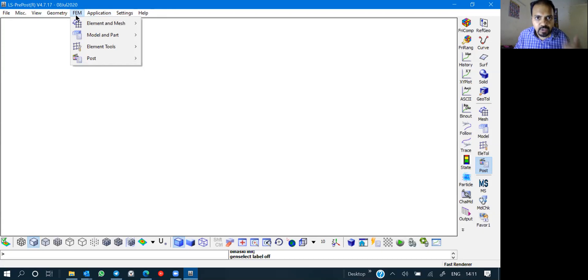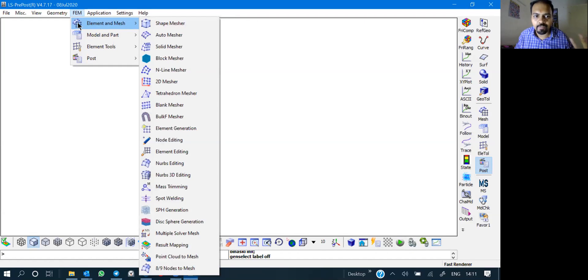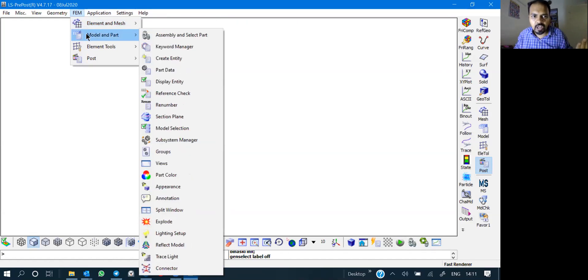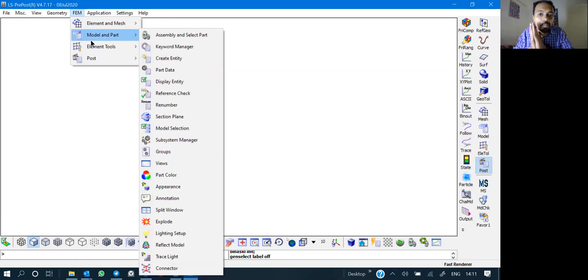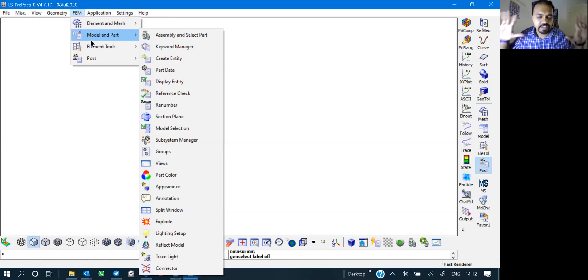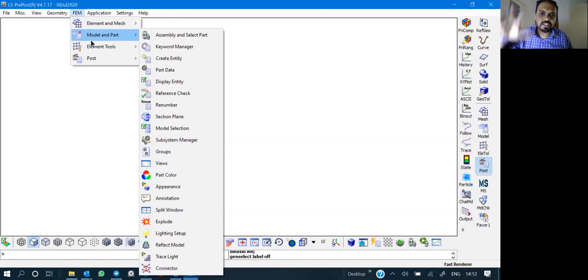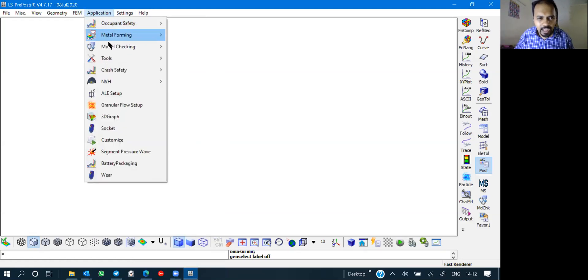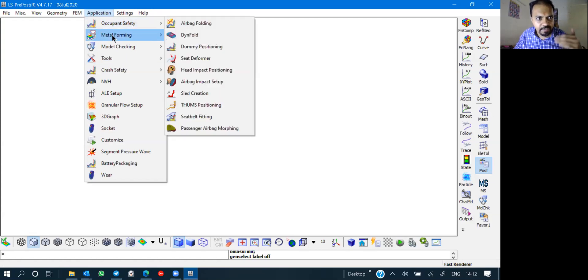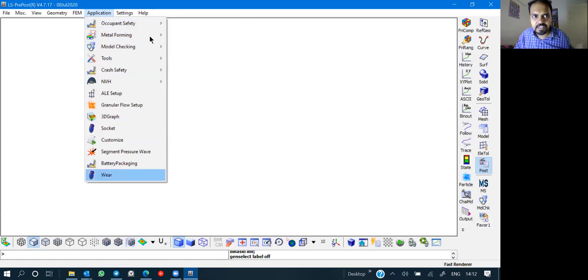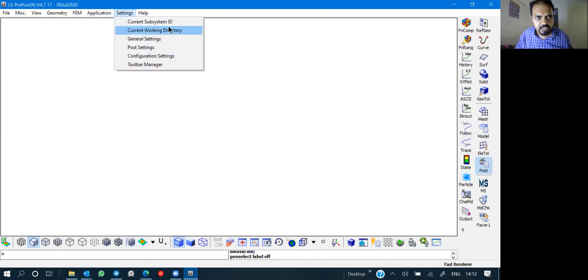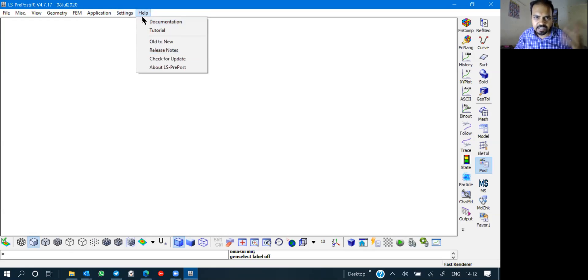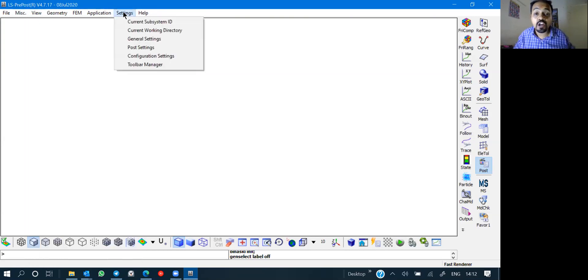Then you have FEM. So the next part we will understand is finite element method, what are we going to do in FEM. You can see various options, model and part, elements and tools. This is an exclusive pre processor and post processor only for LS dyna. Let me be very clear, this is an exclusive pre and post processor for LS dyna only. You have application occupant safety, metal forming, model checking. Then you have settings, which are all related to this current subsystem, working directory, general setting, color settings, background settings, how to export movie, all these things are controlled from the setting part.